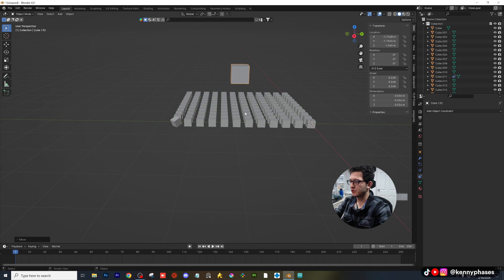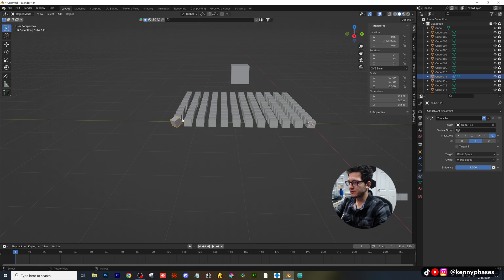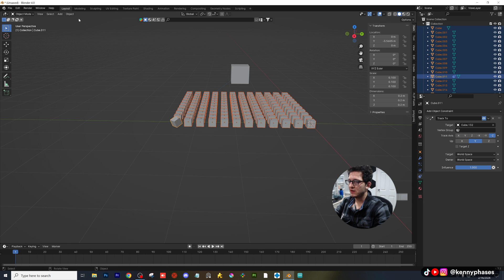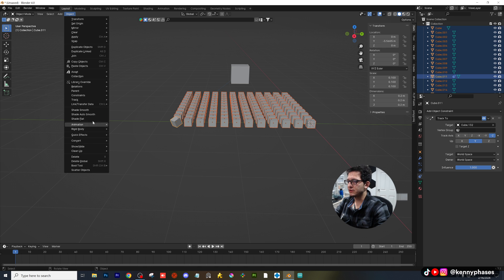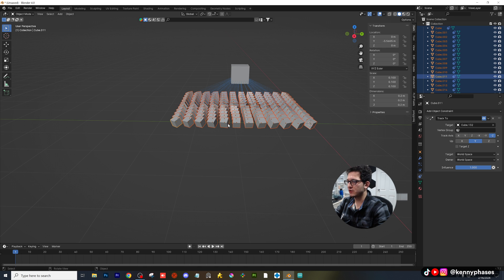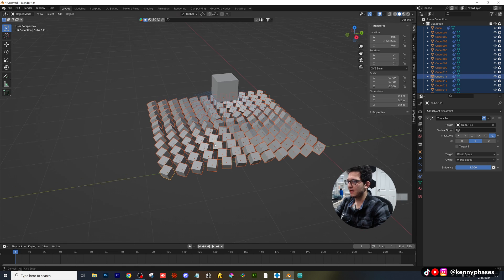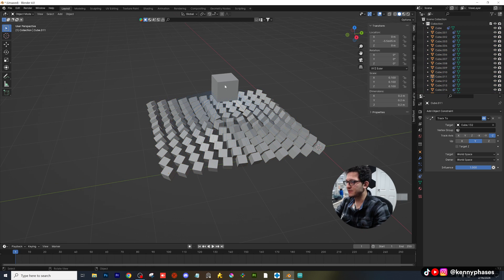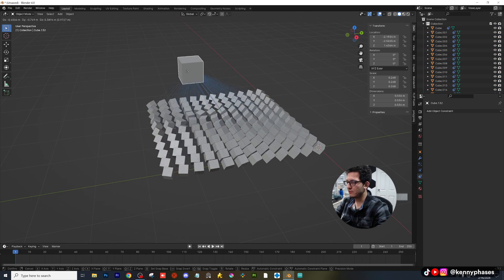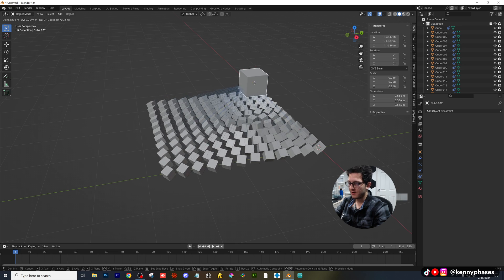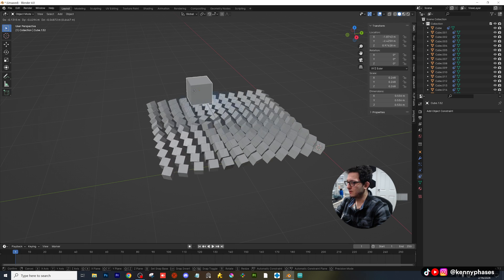But they all need to track. So first, click on the one that has the constraint, hold Shift, highlight everything else, go to Object, then Constraints and Copy Constraints to Selected Objects. And now you can see when we move our cube, everybody else wants to follow us.